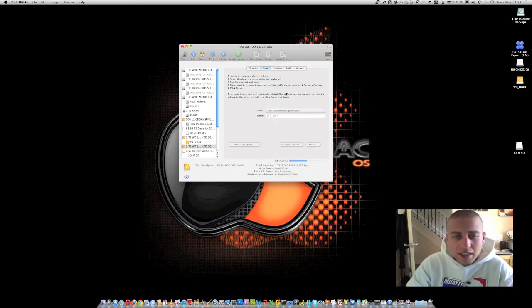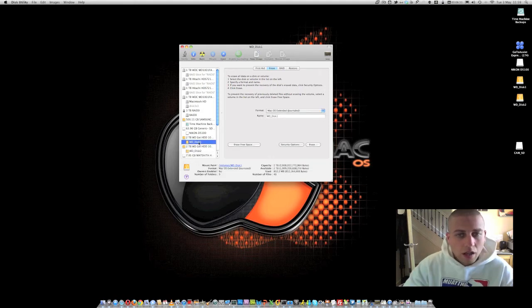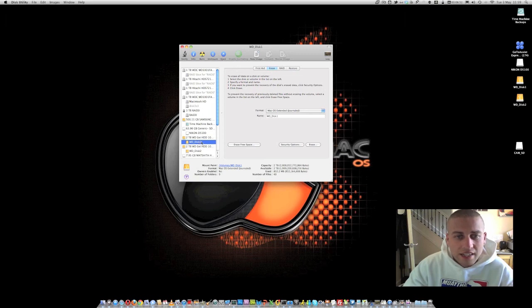Again, it's going to unmount it, repartition it and then reformat it and we'll come back to this in a second again. Okay guys, so that's now done.